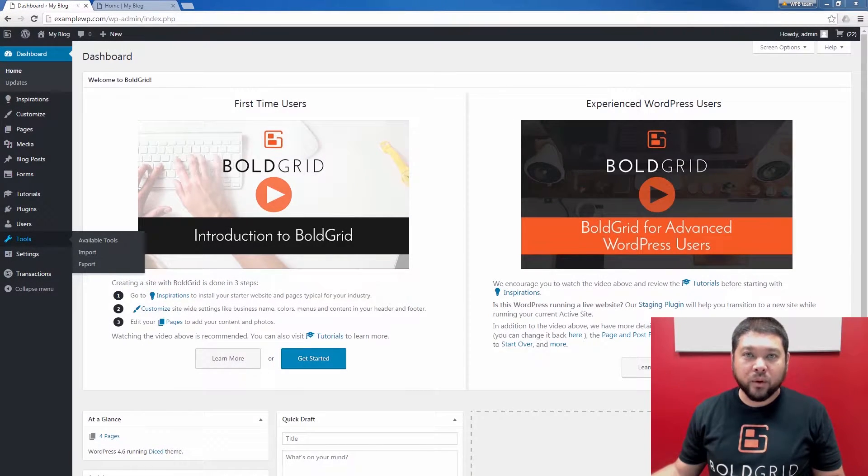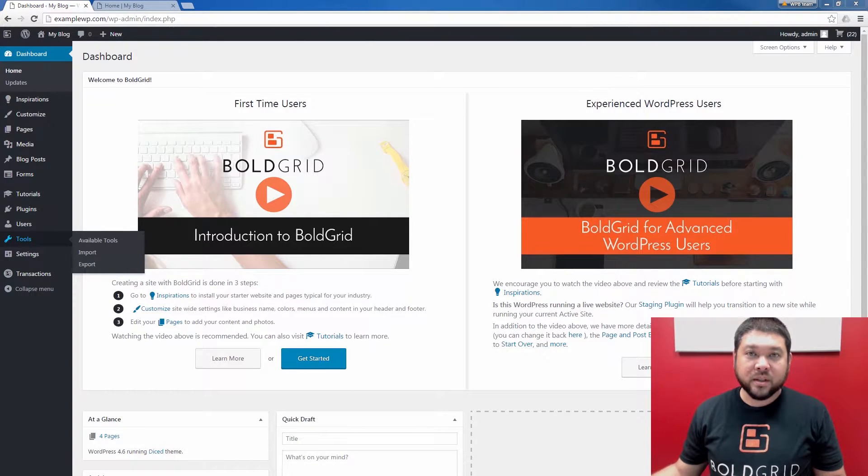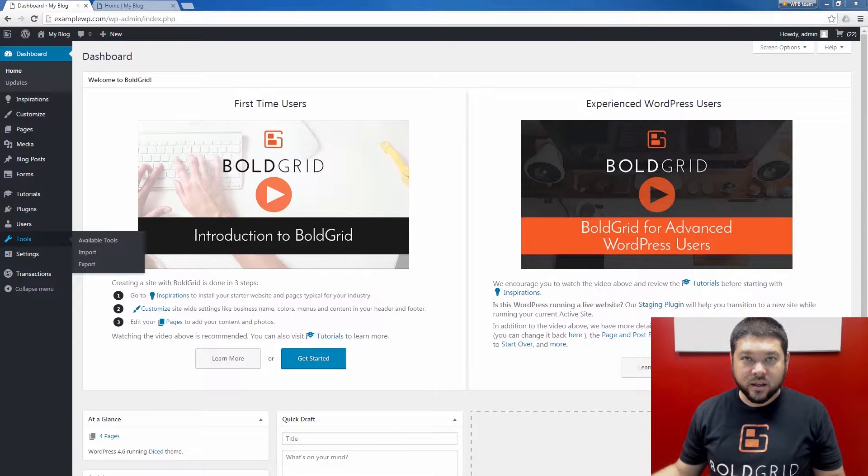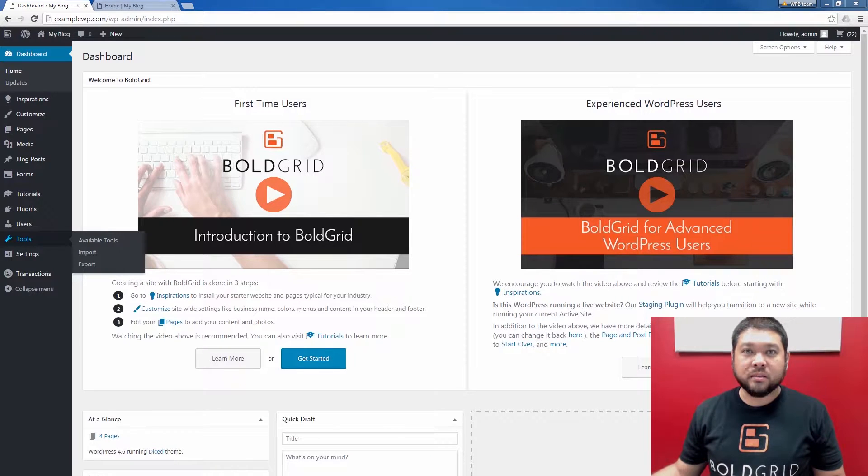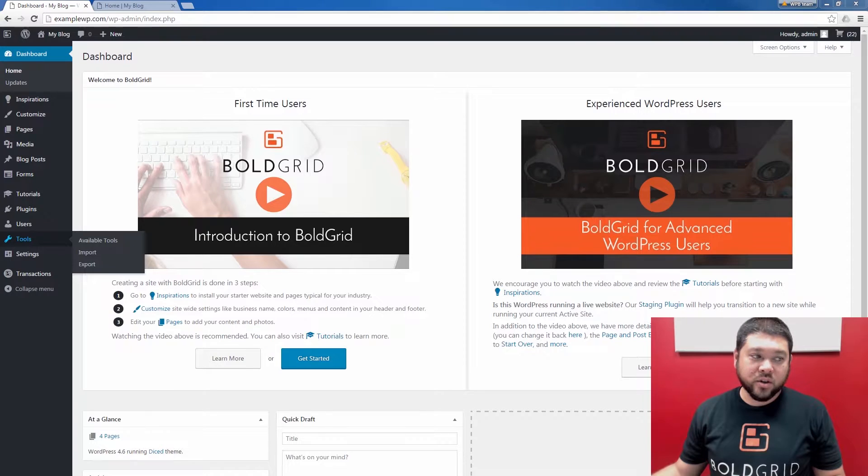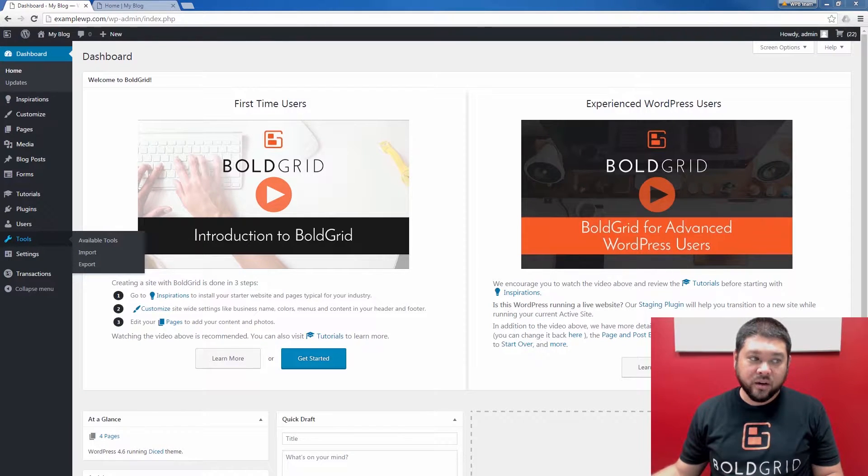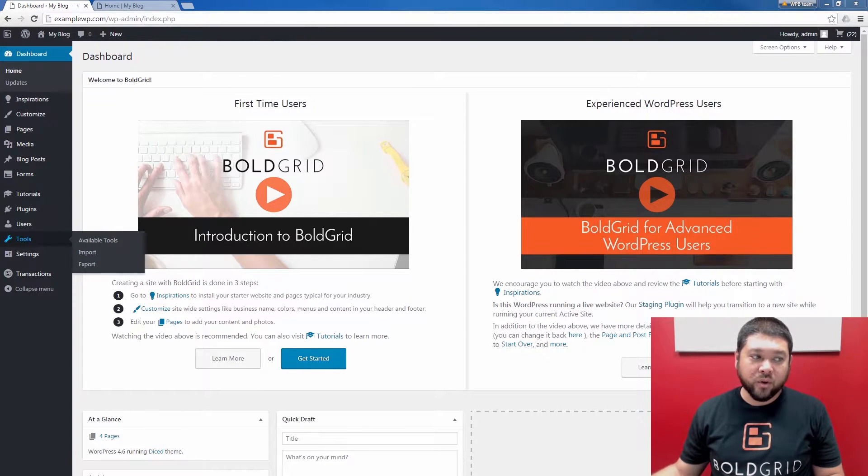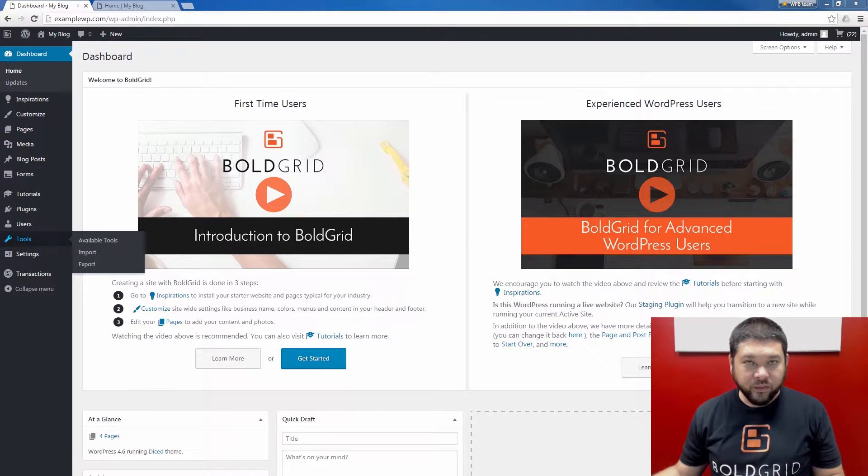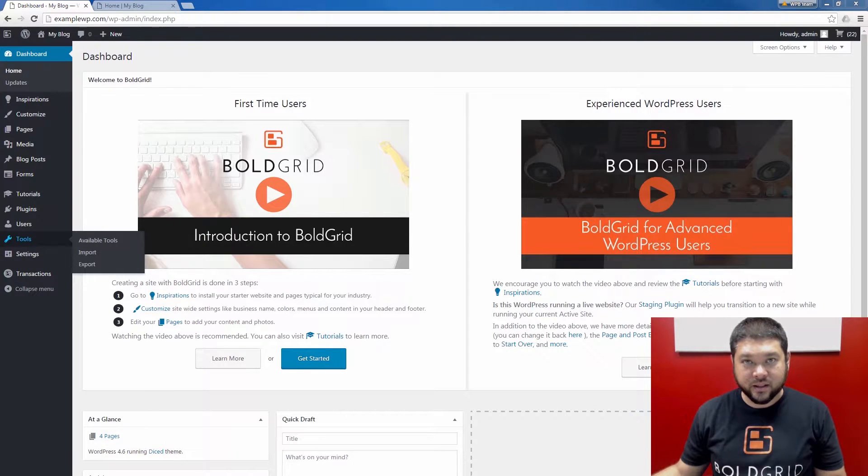When making forms in BoldGrid, you have the ability to make custom emails and actions. Examples of these are email notifications, success messages, or redirects. Each action that you create applies to the form that you're editing or developing in the Build Your Own Form tab. We'll now show you how to create these three types of actions.